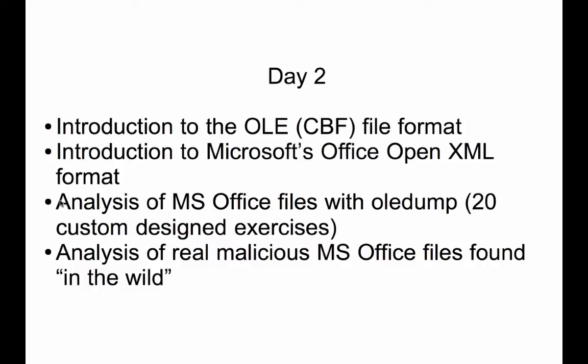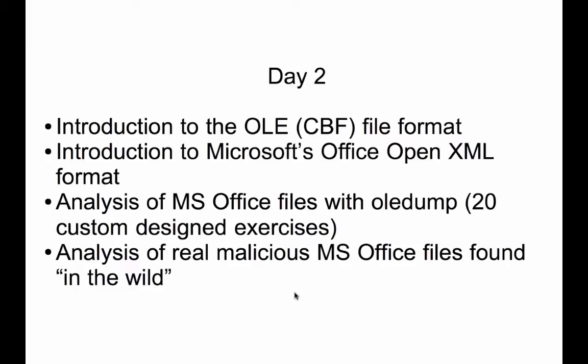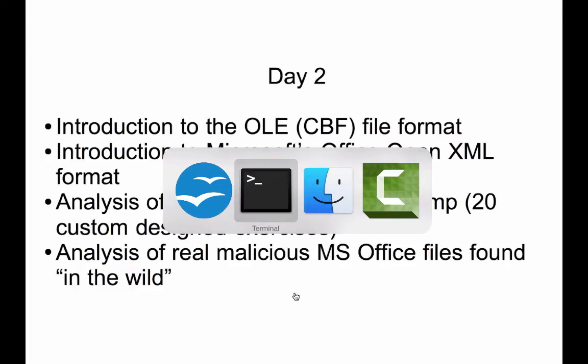So we are going to then work through about 20 custom designed exercises, exercises that I made especially for this training. We are going to analyze them with OLEDump. And when we have worked through those 20 exercises, then we are going to analyze several real malicious documents found in the wild. Let me give you an example.